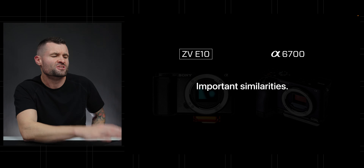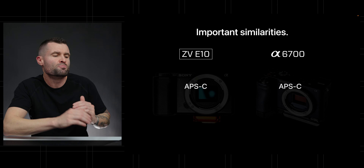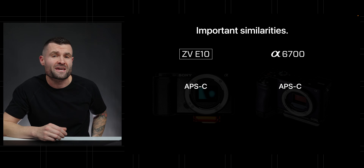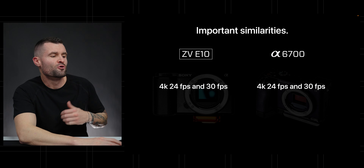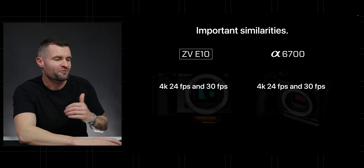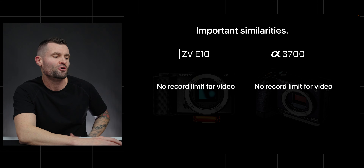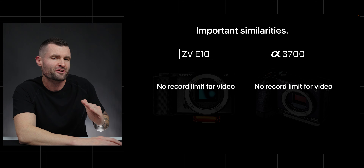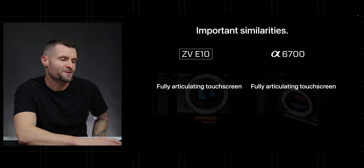Before we talk about the main differences, let's make sure we're on the same page with some important similarities. They're both APS-C crop sensor cameras and they both record video in 4K 24 and 4K 30 frames per second. They also both do not have a record limit for video and they have a fully articulating touchscreen.